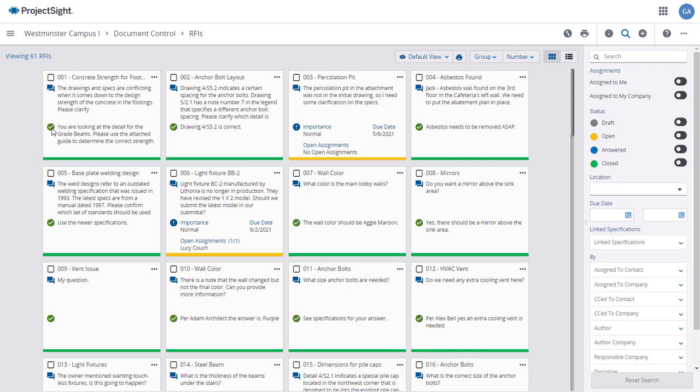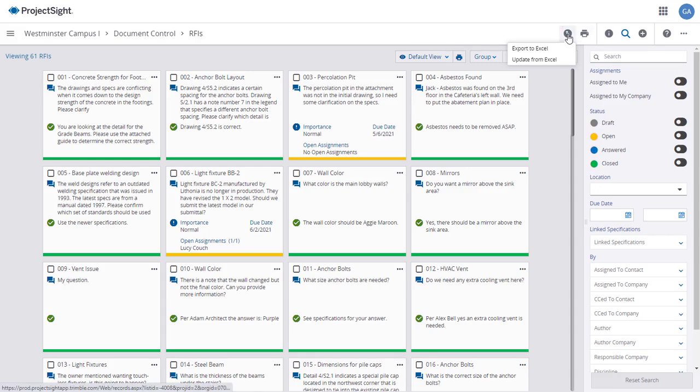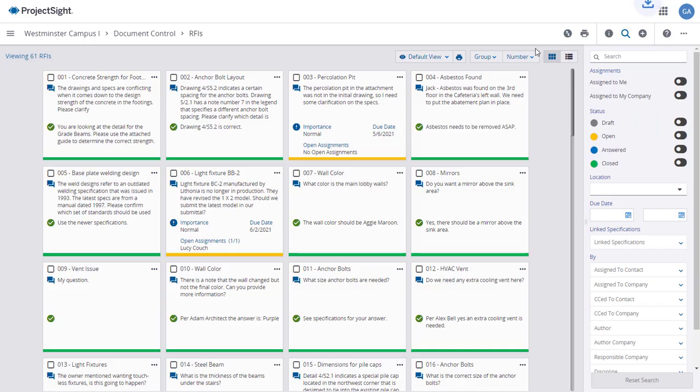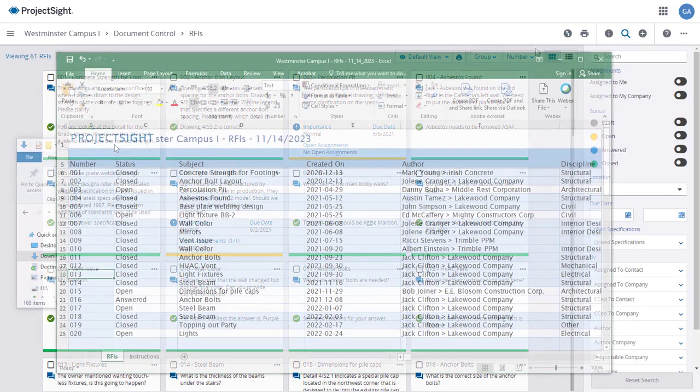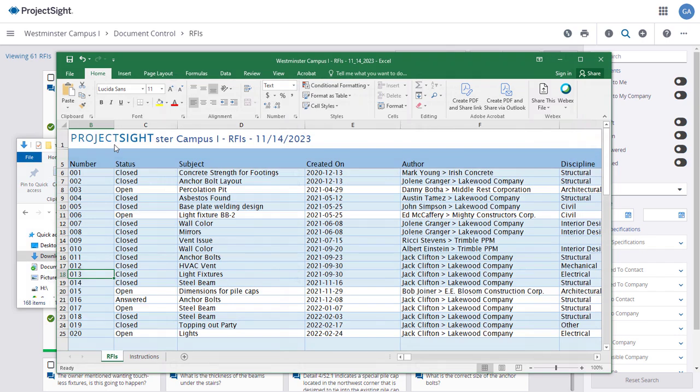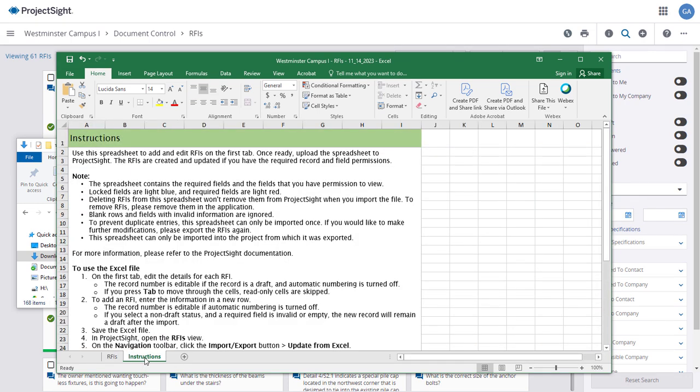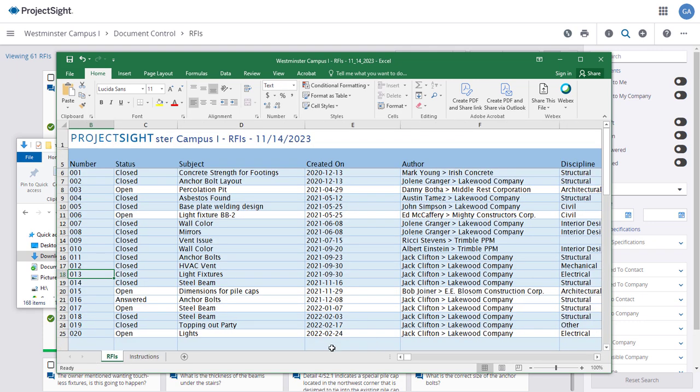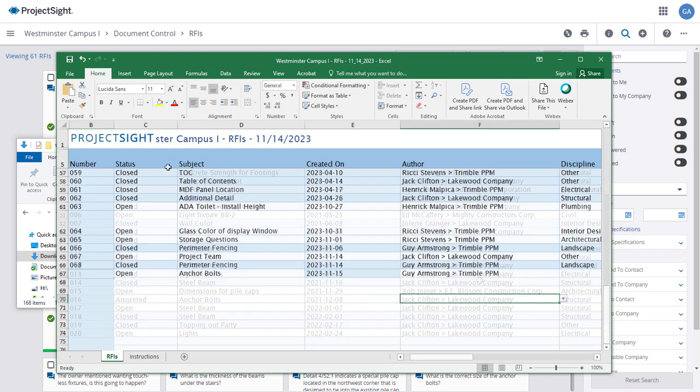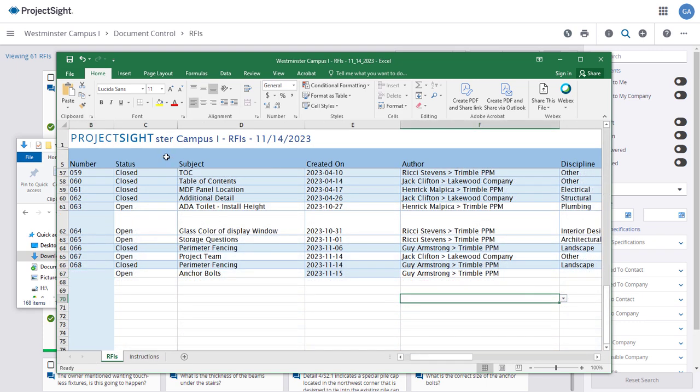To download and edit an Excel file of your RFIs from the RFIs main page, first click on the Export Import icon in the upper right of the screen and select Export to Excel. The file will download to your desktop and or downloads folder where you can open the file in Excel and add or edit RFIs as needed. Click on the Instructions tab for detailed instructions about modifying and adding records inside the Excel spreadsheet. When you have made your additions or edits, be sure to save the file.